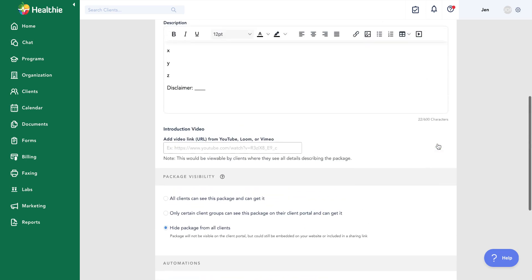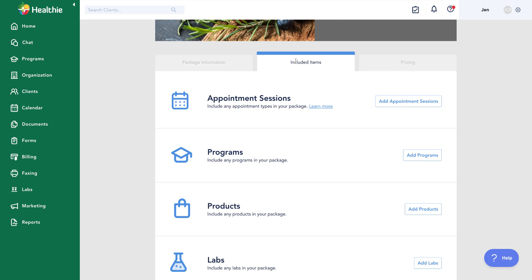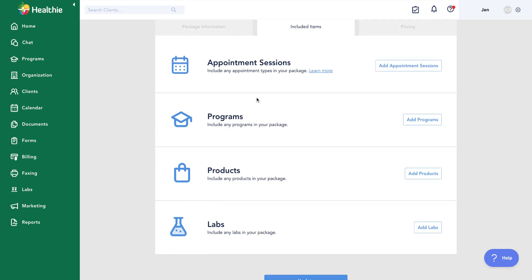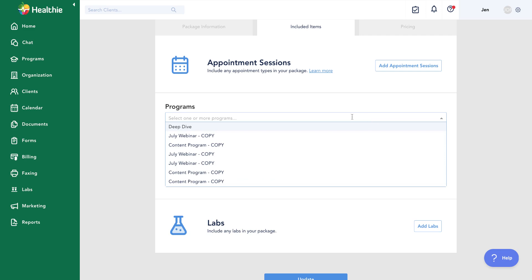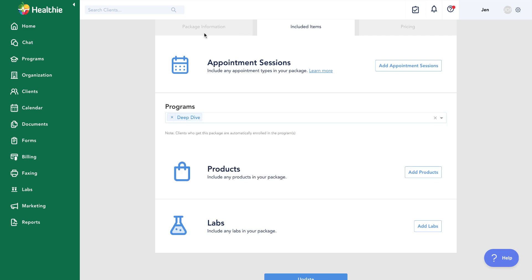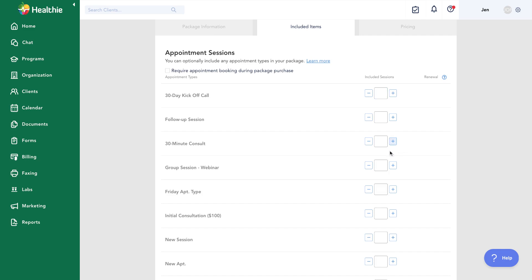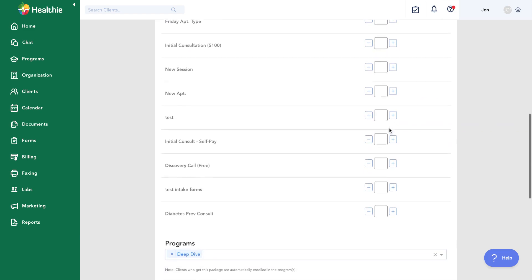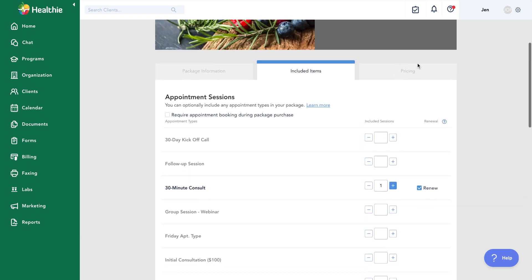I'll leave that off and click to the next tab — the included items on the package. A package can hold sessions, programs, products, and labs. In this case, we're going to add the program we just built out. When someone purchases this package, they receive this program. I could combine services — for example, along with my program, offer a 30-minute consult, add multiple sessions, or add a product like a journal that comes with starting my program.